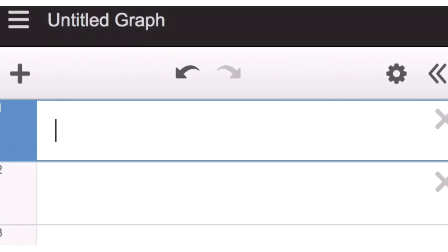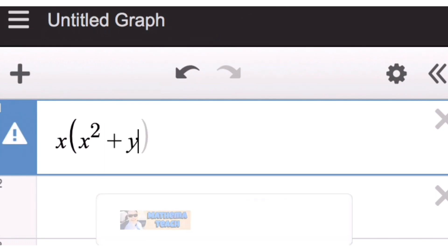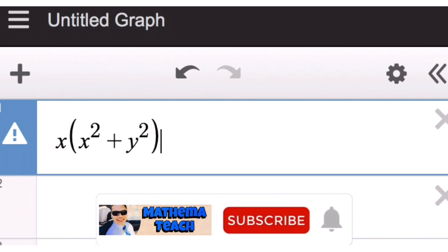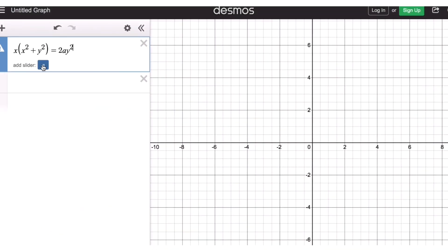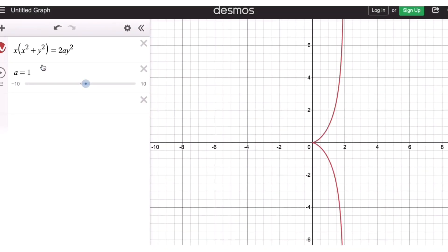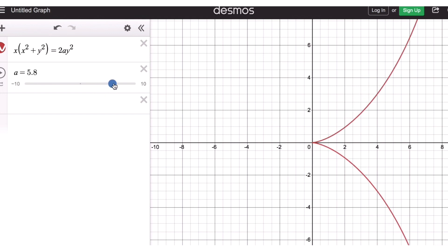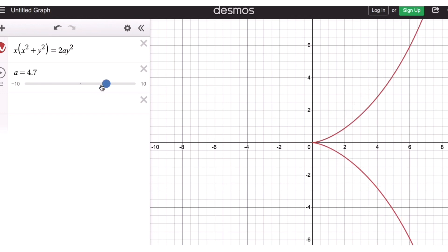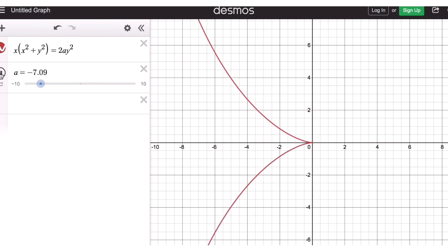The Cartesian equation for the cissoid of Diocles is x(x² + y²) = ay². If we add the slider, this is the shape of the graph of the cissoid of Diocles. Notice this very carefully — if we increase the value of a from one, the graph behaves this way towards the right. And if we go to the other side, it's going to get reflected on the other side. So this is the graph of the cissoid of Diocles.